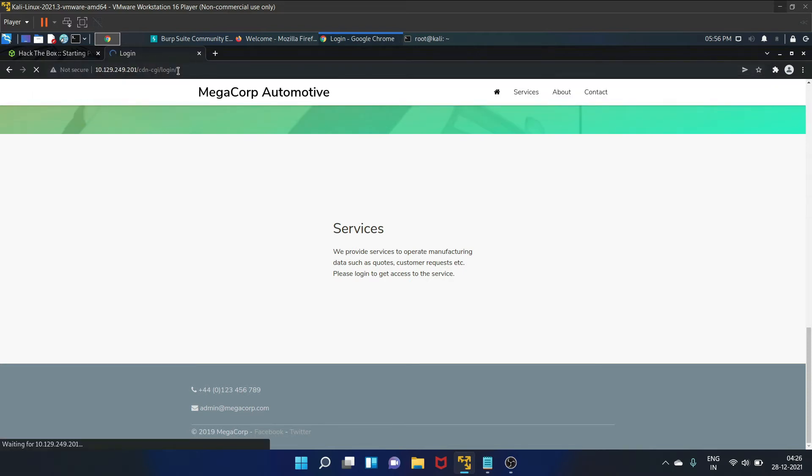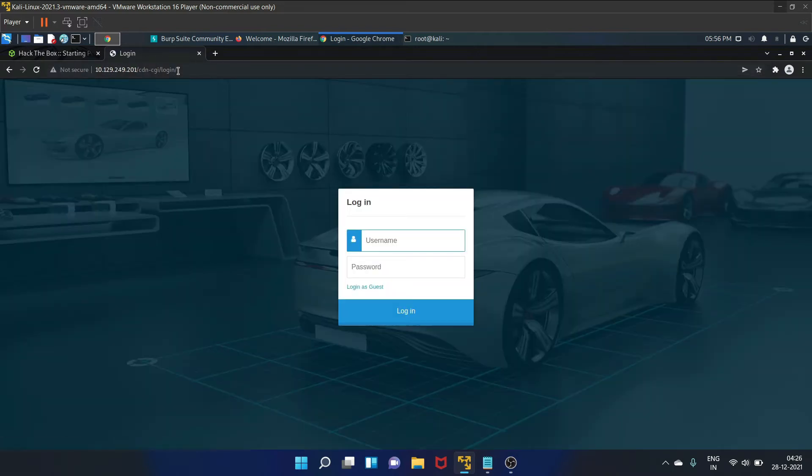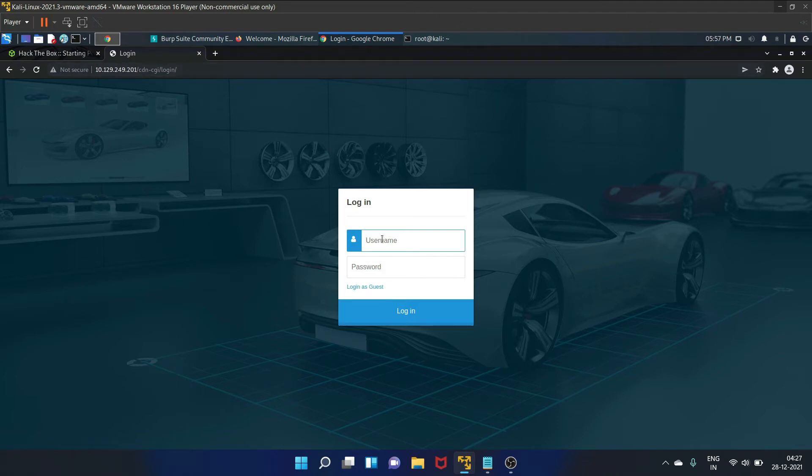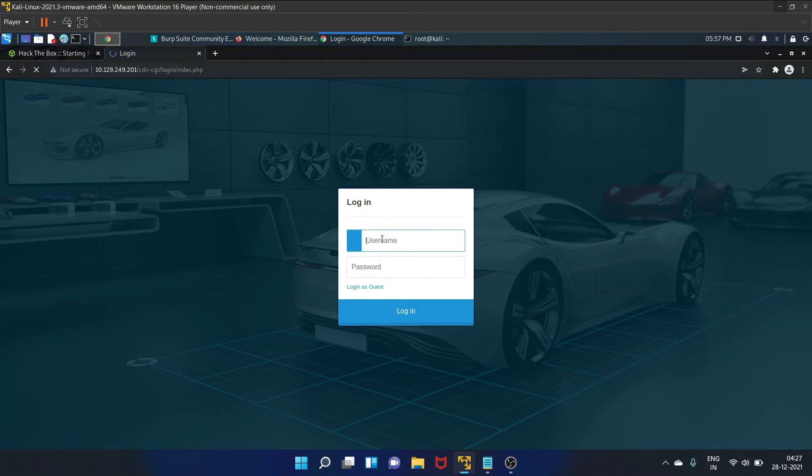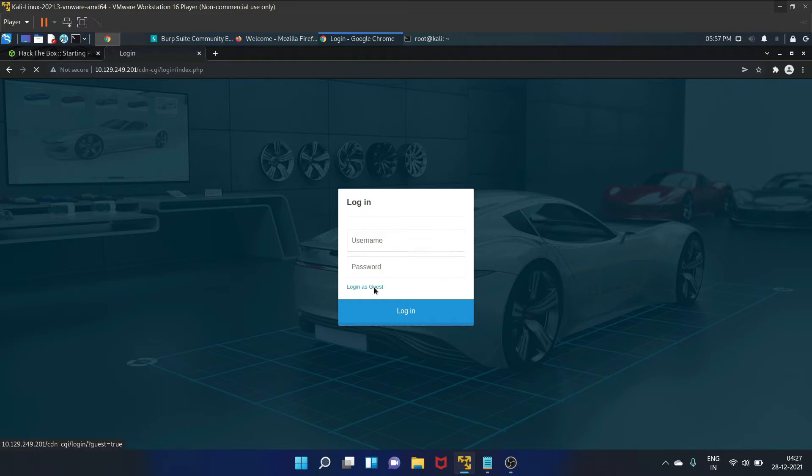Yes, we have found this page. Let's try the basic username that is admin admin to login. No. And yes, we have this option that is login as guest. So let's click on it.